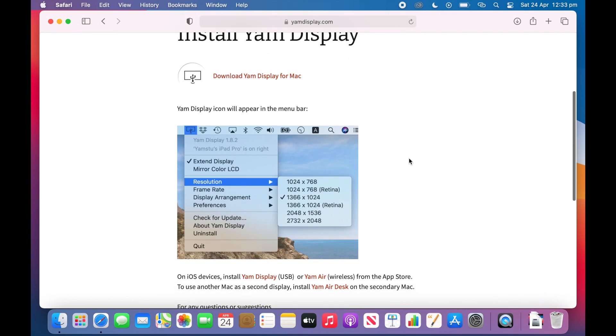There is also some instructions here of some of the settings and how to connect but I am going to go through that with you today.